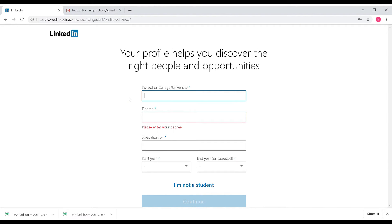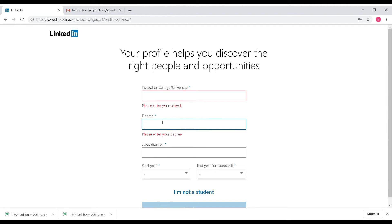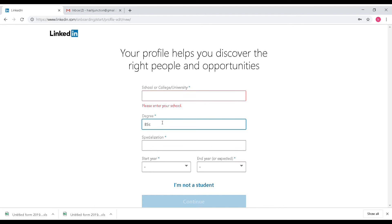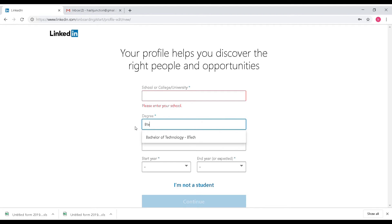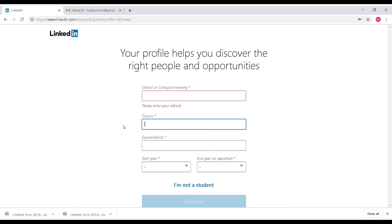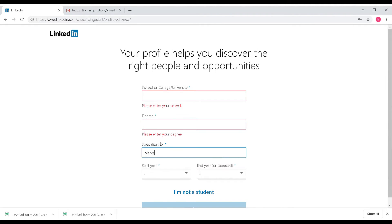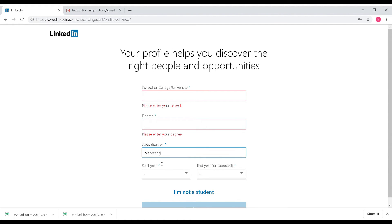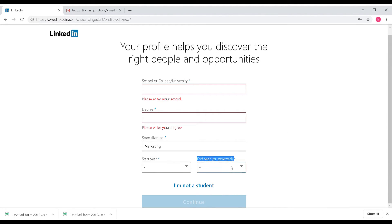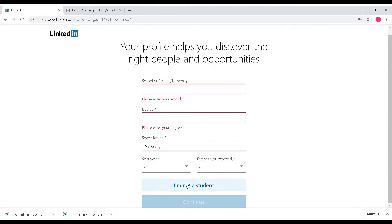Almost all institutions are available on LinkedIn. If your institution is listed, you can enter and create a profile on LinkedIn. Since I am not a student, I will go back to the profile creation step.